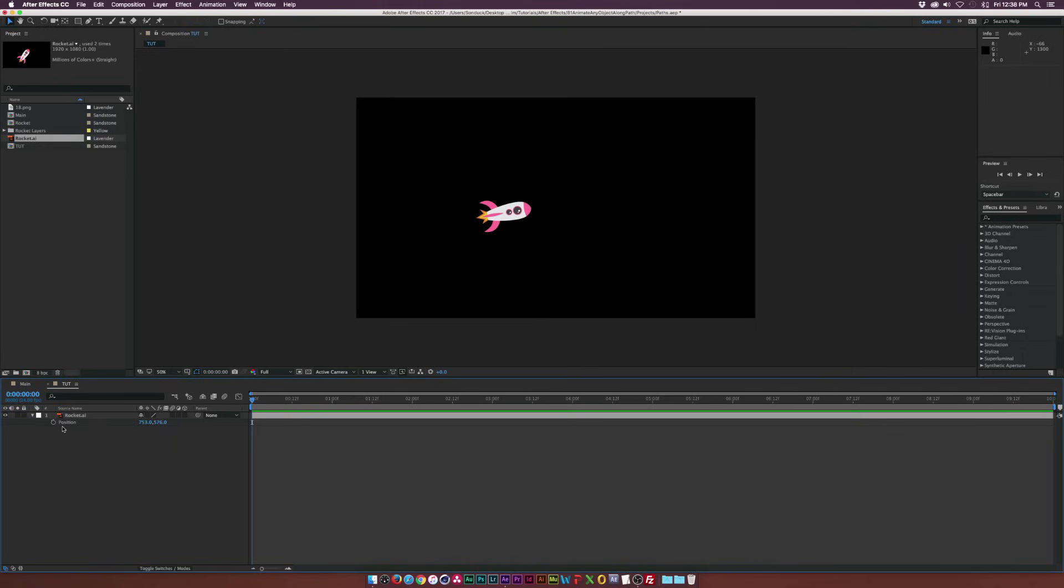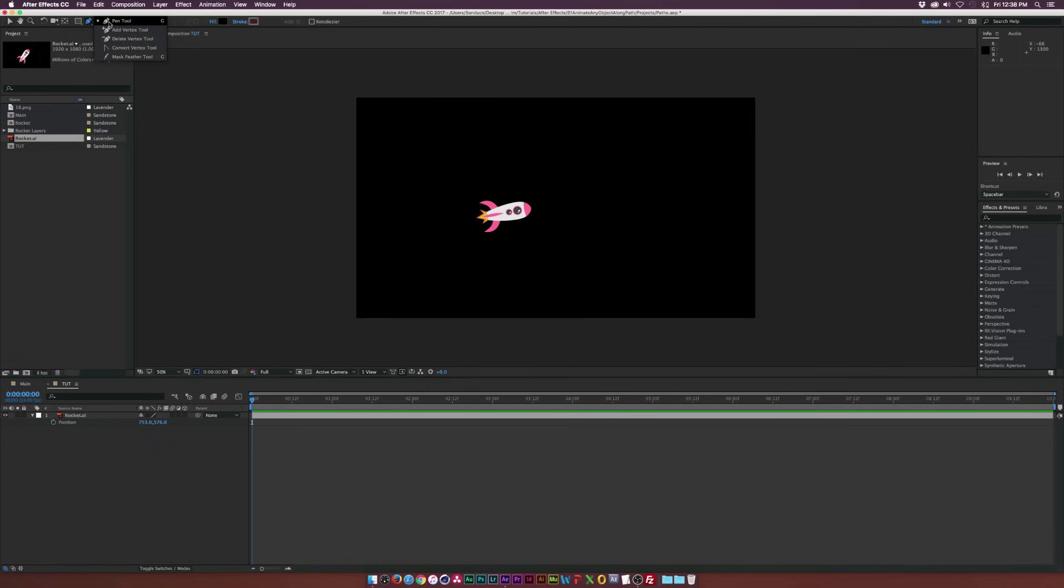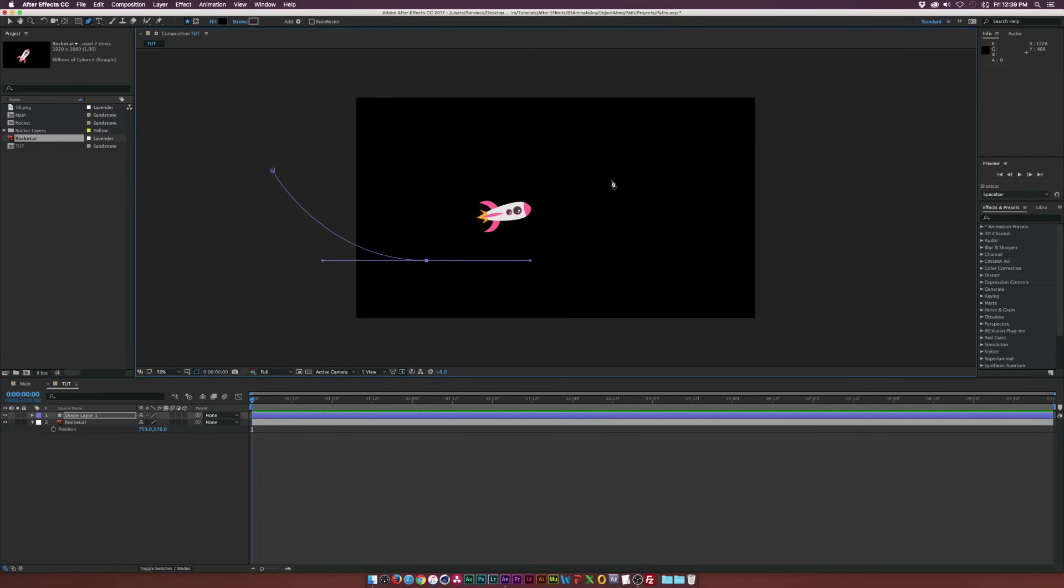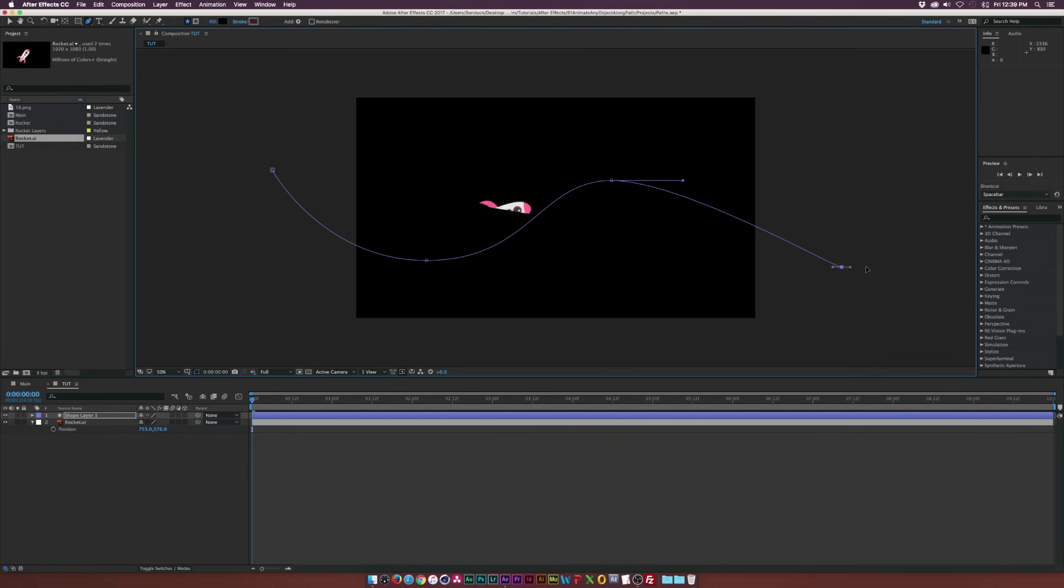So what we're going to do is make sure nothing is selected. We're going to go up to the pen tool right here at the top and we're going to come here and click a point and then we're going to click another point where we want the second keyframe to be at. And basically we're creating a custom path right now and I'm holding down shift to drag out these vertices, but right now I'm going to have the rocket animate along this path.